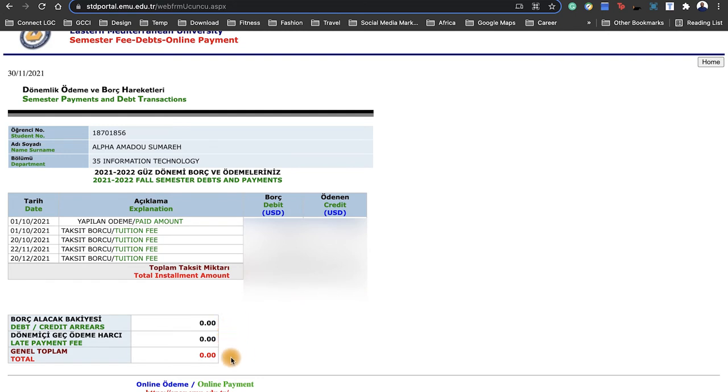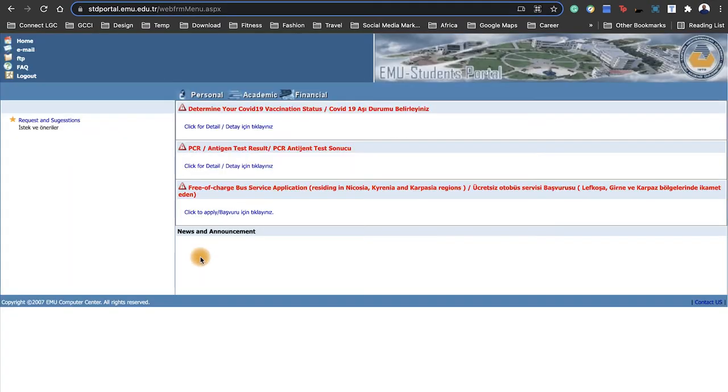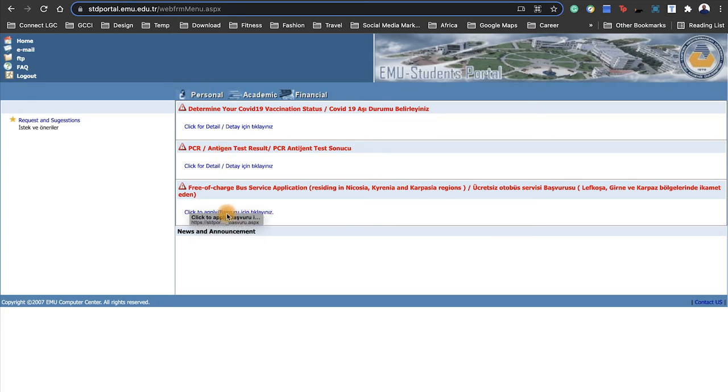You can also request for an invoice from the school to give you so you can just get a bank transfer. At the Finance office, you would see your total debt and all of that at the bottom.